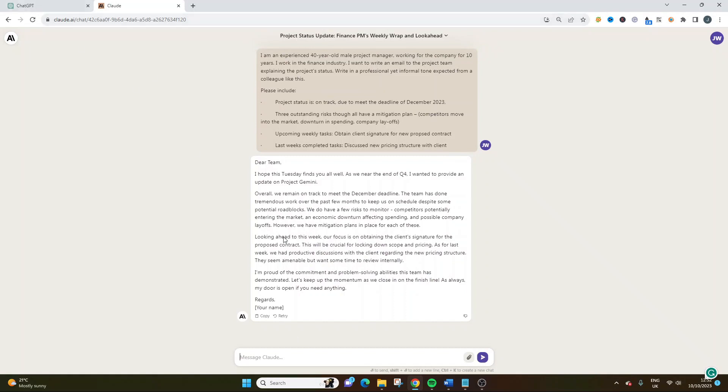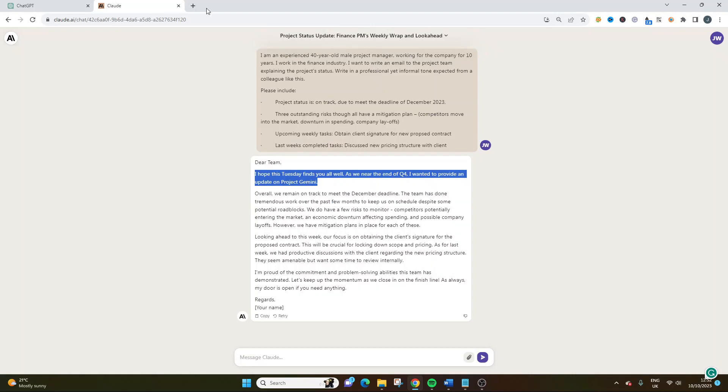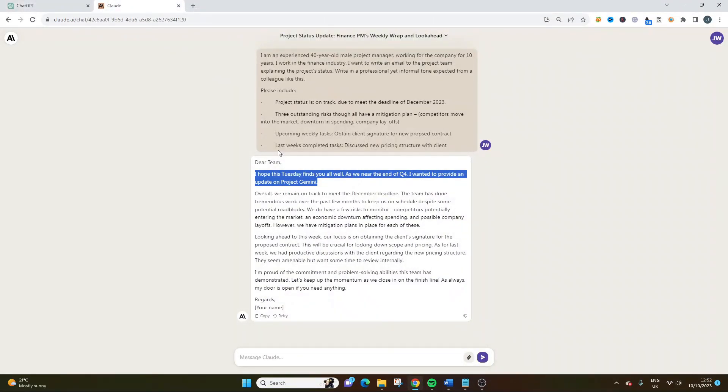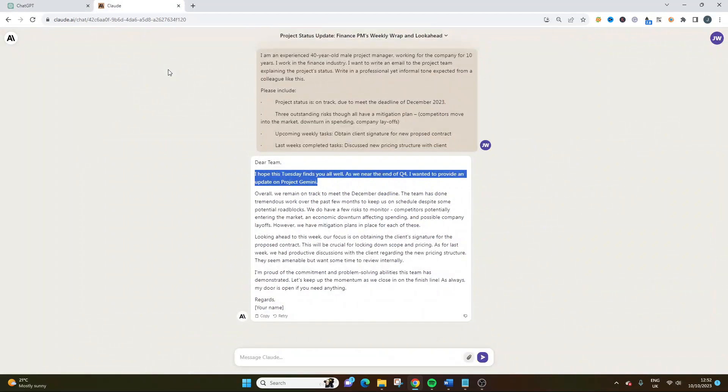As we approach the end of the year, as we near the end of Q4, it just seems a bit more professional. It seems more kind of linguistic jargon. It seems more kind of what you'd use in project management. I wanted to provide an update on Project Gemini. I want to give you a quick update on where we stand with our current project. You know, Project Gemini is probably incorrect. I've not named the name of the project here, but you could quickly update that or you could include that in the prompt. But you see what I mean? I just actually think this, with maybe a little bit of formatting, and you could then tell Claude what you're looking for in terms of formatting. You could say, please break this down by subsections, project status, risks, upcoming weekly tasks, and last week's complete tasks, if you wanted to do that.